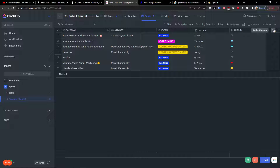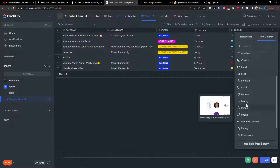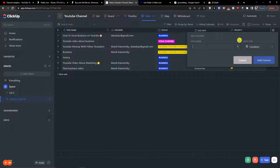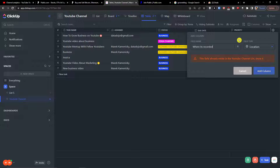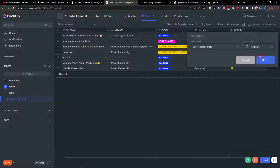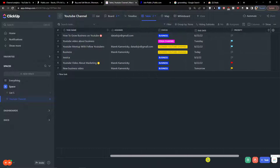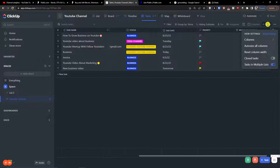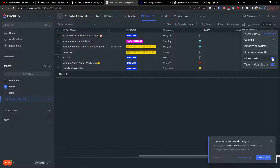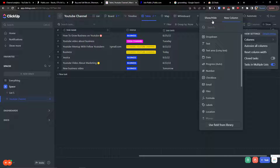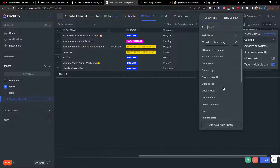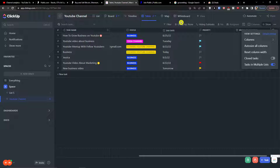If I go even further, I can simply click Plus here and add a column. For example, I can add a location field — name it 'Where it's recorded'. You can have all kinds of custom fields in your table. You also have the option to show and hide the field list.